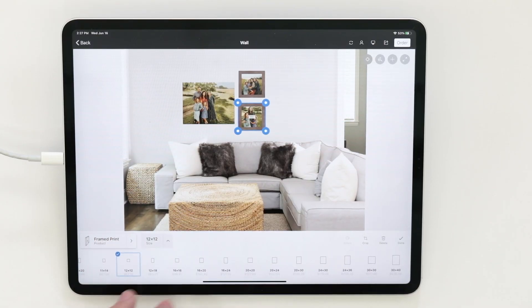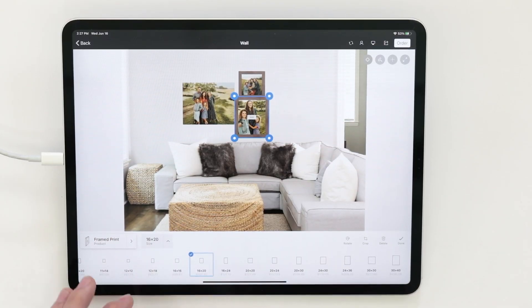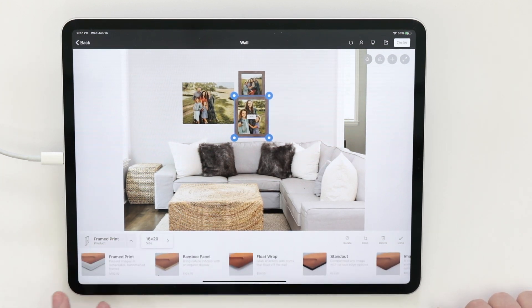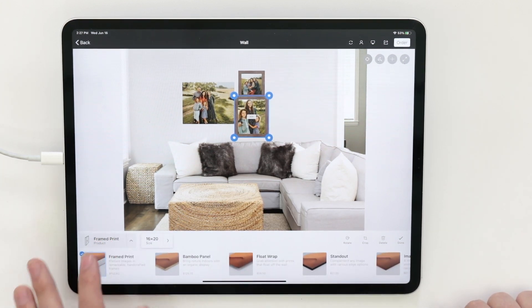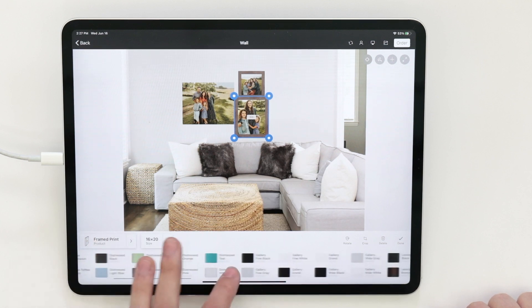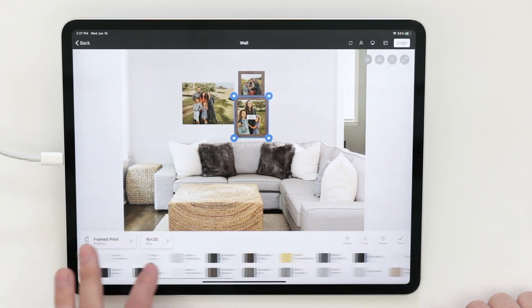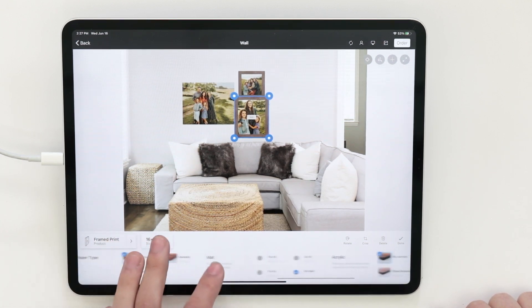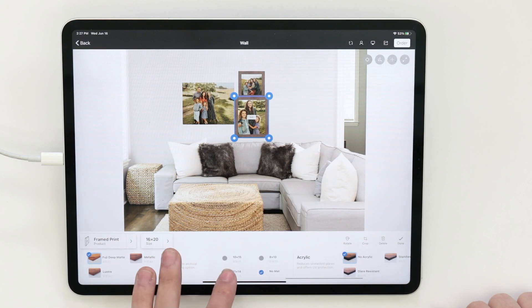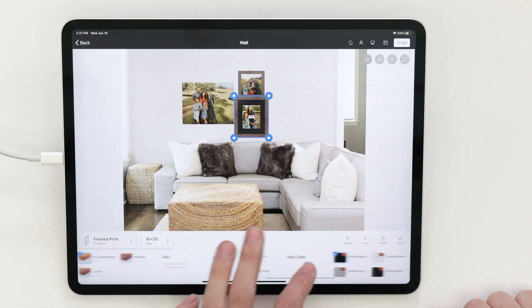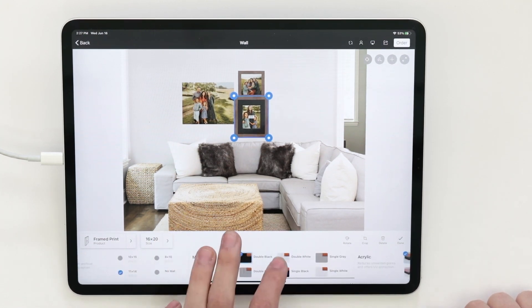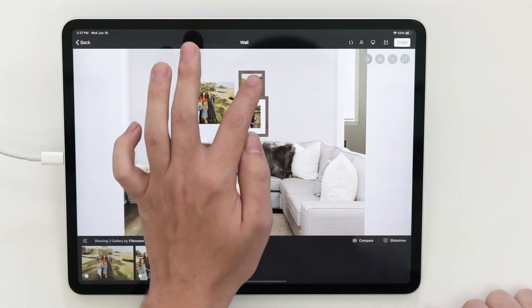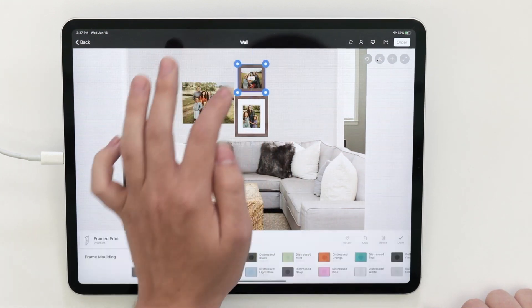We'll change that over to a 16 by 20, and we'll get a little fancy with it as well and add a matte to it. Scrolling over to the mattes, we'll add an 11 by 14 matte, change that to a double white, and then just reposition this a little bit.